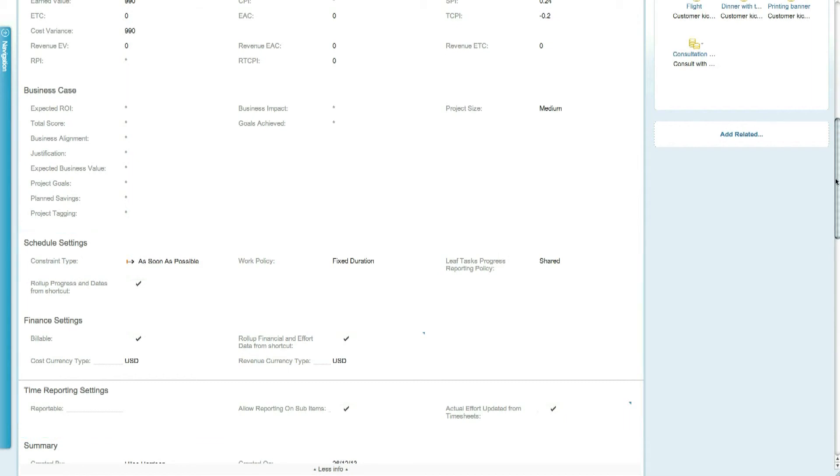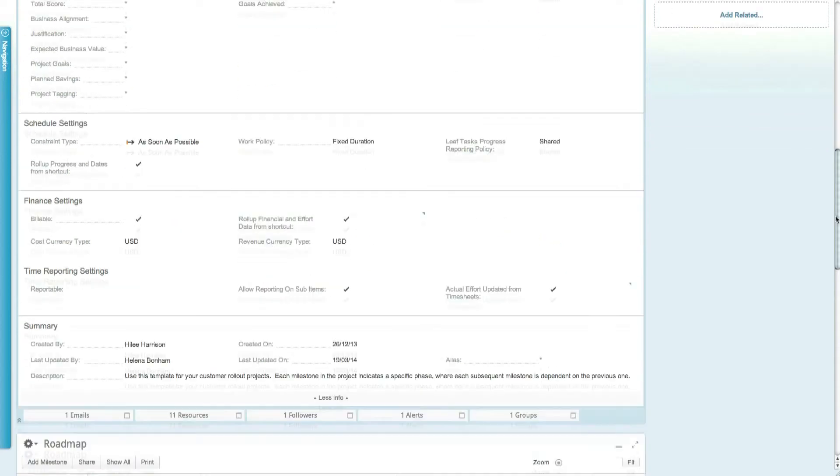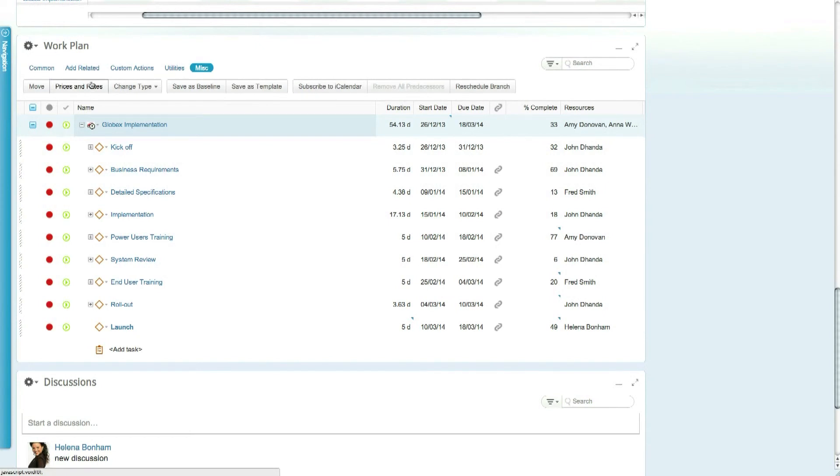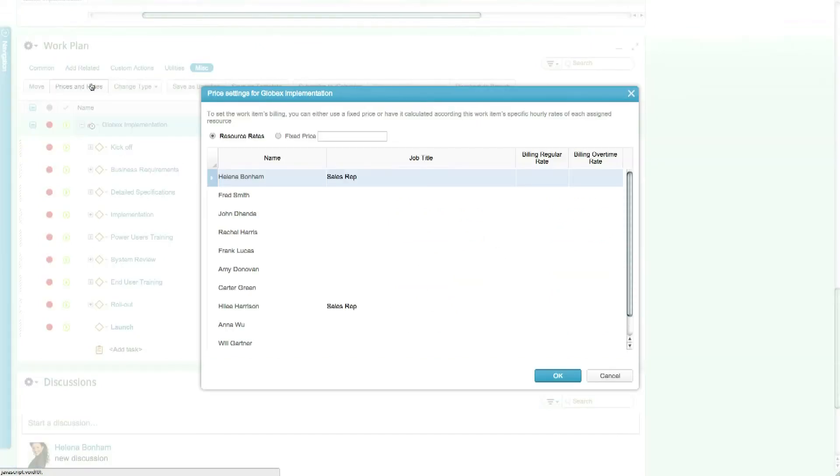You can also add specific project-only non-working days to the calendar and determine work item level billing rates for specific job titles or users that will override the defaults. This gives you full flexibility when working in Clarizen and allows you to manage several different projects and methodologies in one comprehensive tool.